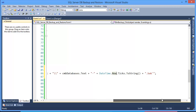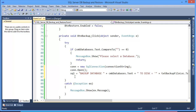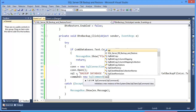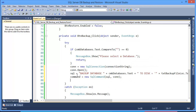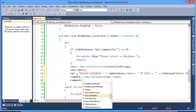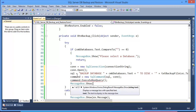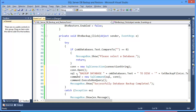Now execute this query: command equals new SqlCommand with SQL and connection, command.ExecuteNonQuery(). Then show a message box: 'Backup completed successfully'.